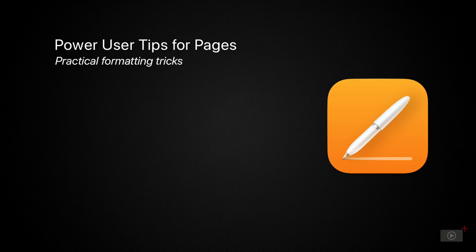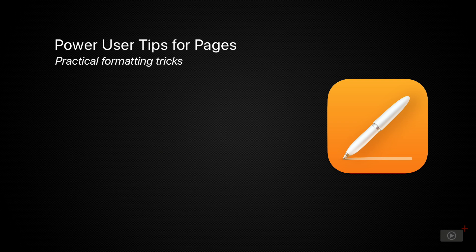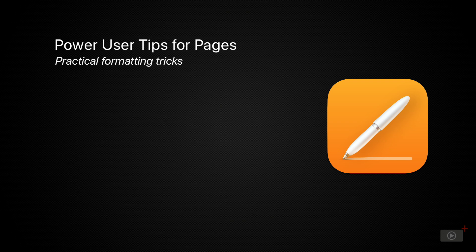Pages is Apple's free word processing and page layout application, one of which we've covered many times in the past. For this week's tip video, I thought I'd revisit Pages and share some of the features that sometimes get missed.